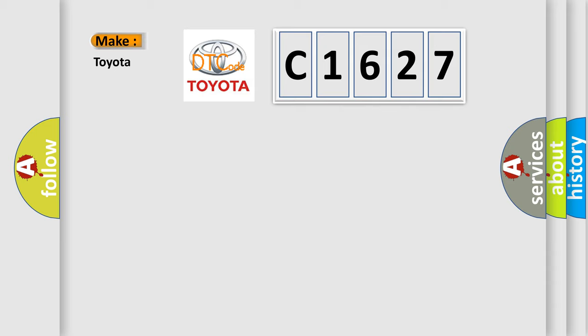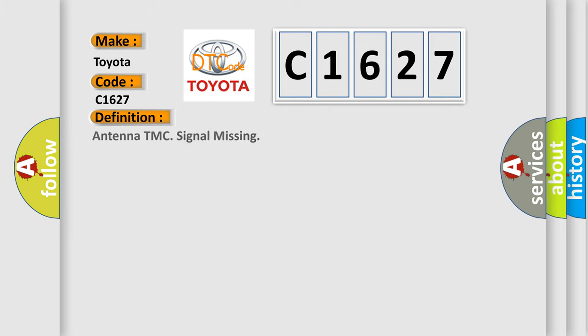So, what does the diagnostic trouble code C1627 interpret specifically for Toyota car manufacturers? The basic definition is antenna TMC signal missing.